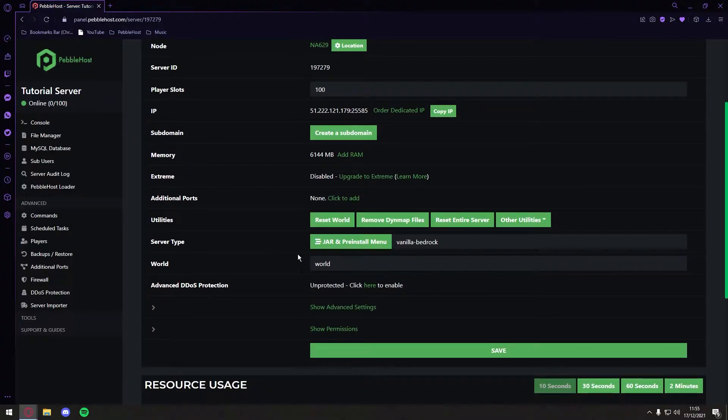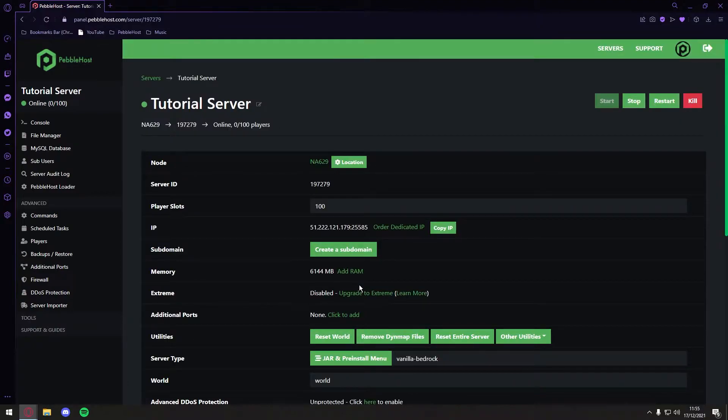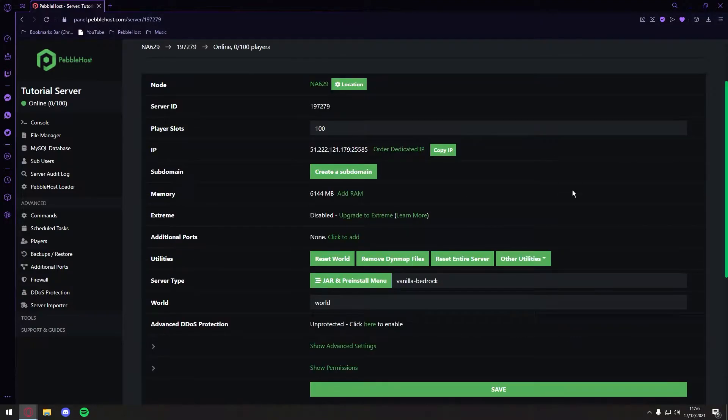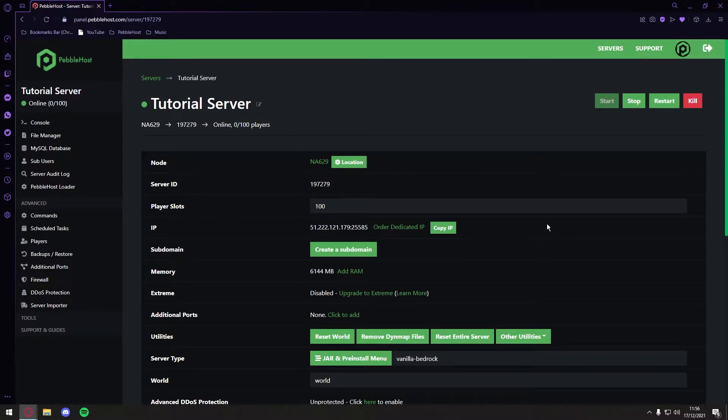And as you can see now, it is selected Vanilla Bedrock. So then we're going to go ahead and restart our server. Alright, so I've now restarted the server, and I'm going to go ahead and open Bedrock.